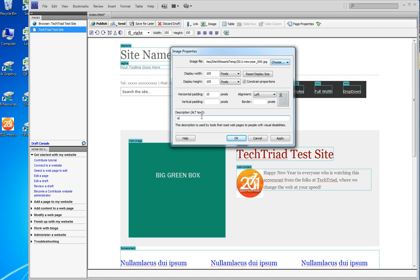So we go: 'Happy New Year 2011 to TechTriad clients.' And that's text that tells someone who can't see the picture what the picture is.